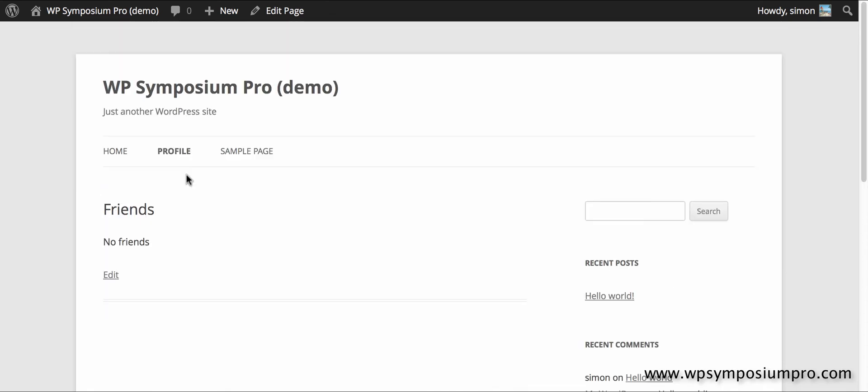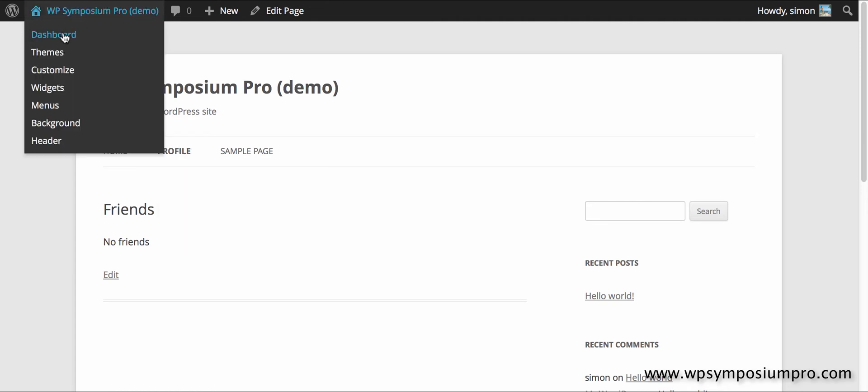Friends, well I don't have any yet but that's where they would appear. So that's my profile pages set up.